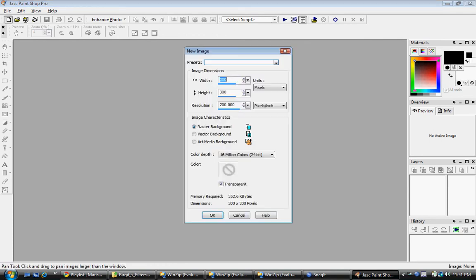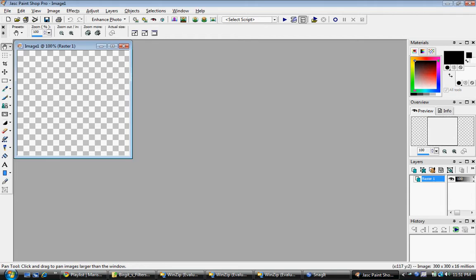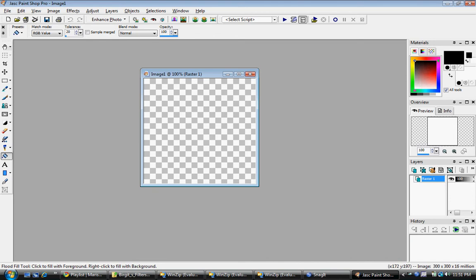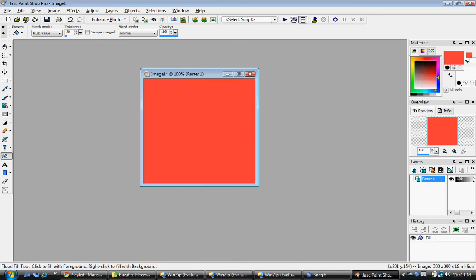And just use something that you want to use. Me, I'm going to go and use my color. Let's see. Paint. And then after that, I'm going to go to Effects Plugins.